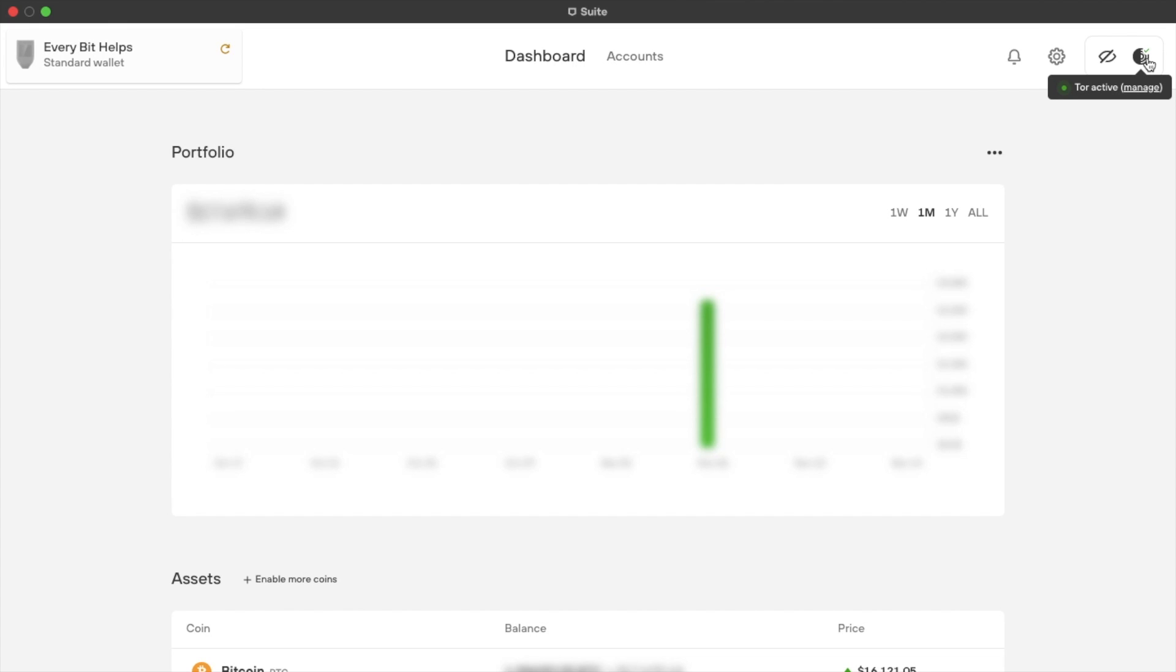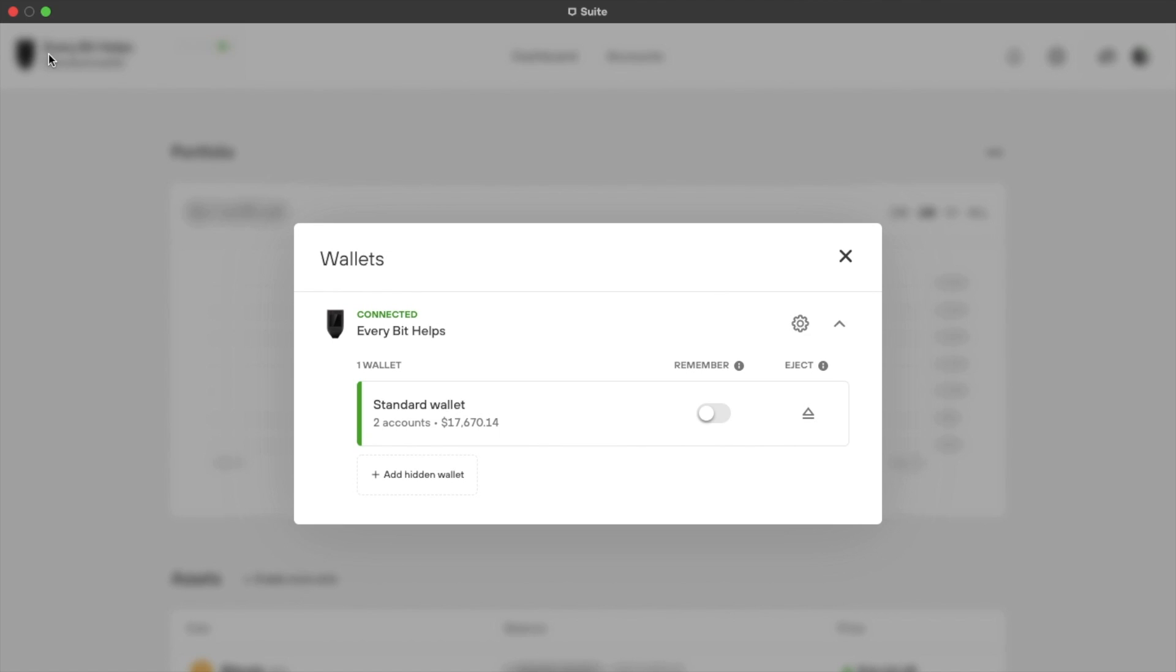Now if we just click on the name of our wallet on the left hand side of the screen, you have a few different options for your wallet, which will allow you to remember the wallet and eject if you're finished using the suite.